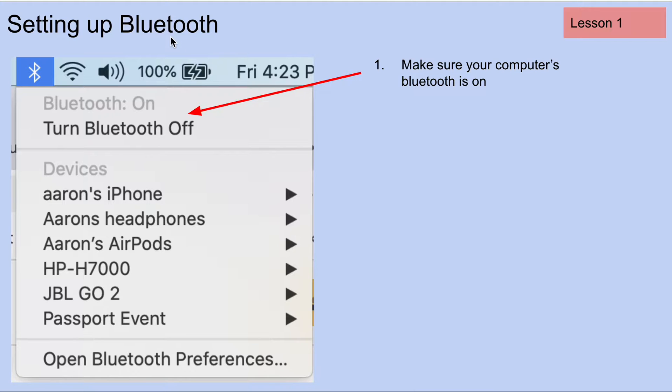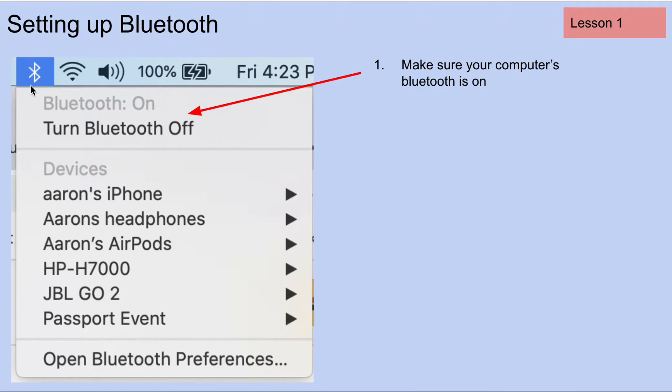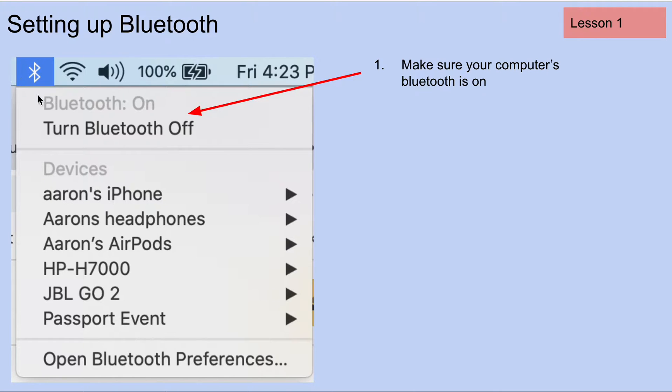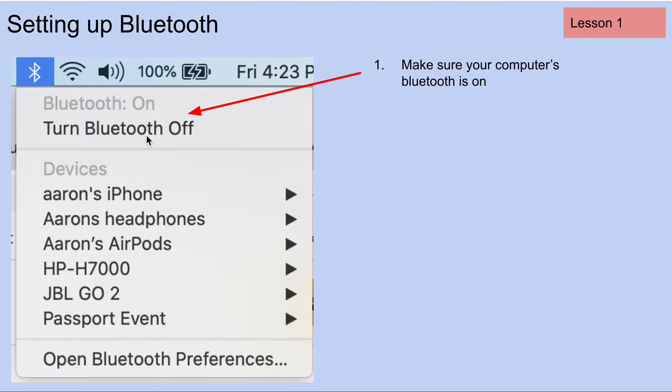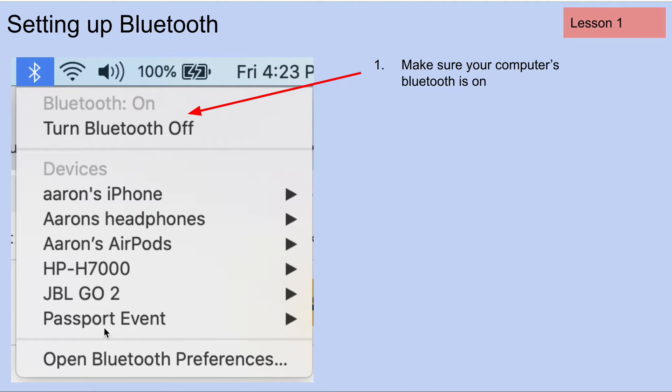The first thing we need to make sure is that our computer's Bluetooth is on. If you click on the symbol for Bluetooth or go up to the spotlight and find your Bluetooth menu, you want to select that and make sure that our Bluetooth is on. If it says in a grayed-out way Bluetooth on, that means your Bluetooth is on. Notice how this is dark and it says turn Bluetooth off. You don't want to click on that because that would turn your Bluetooth off. This shows you all of the different things that my computer is connected to through Bluetooth.